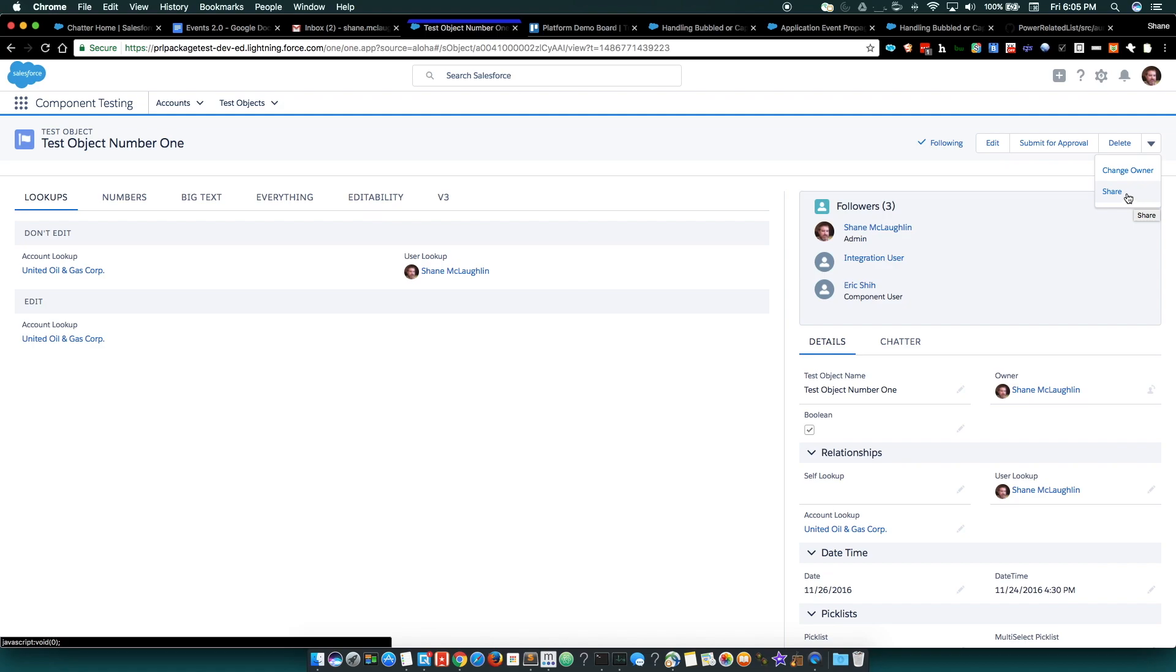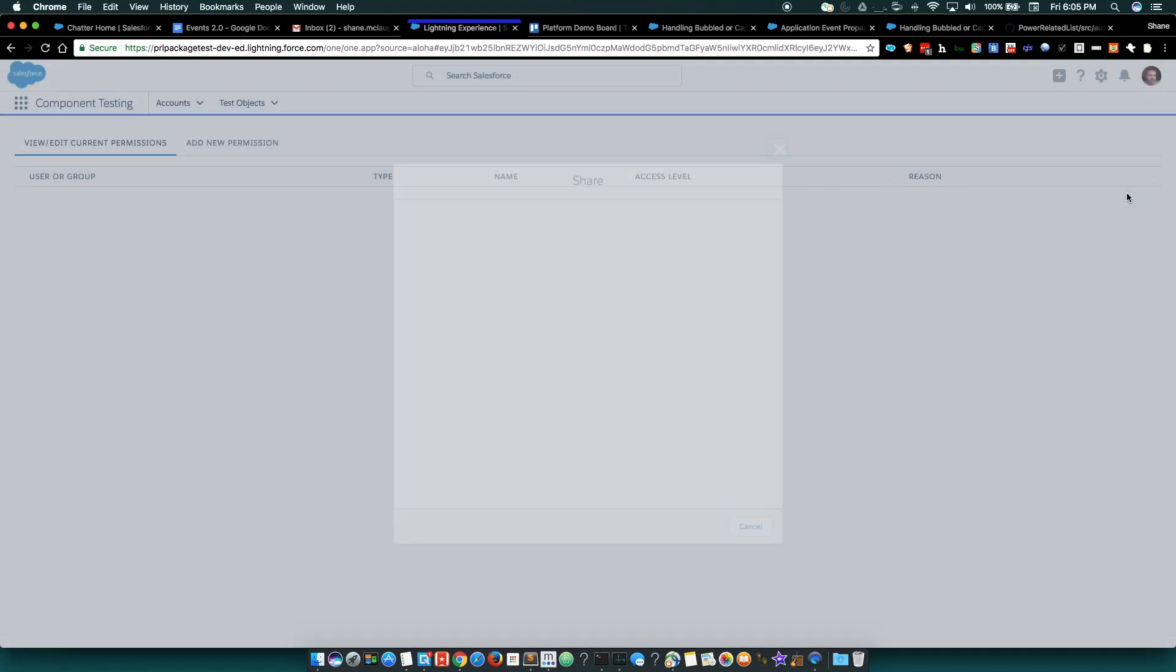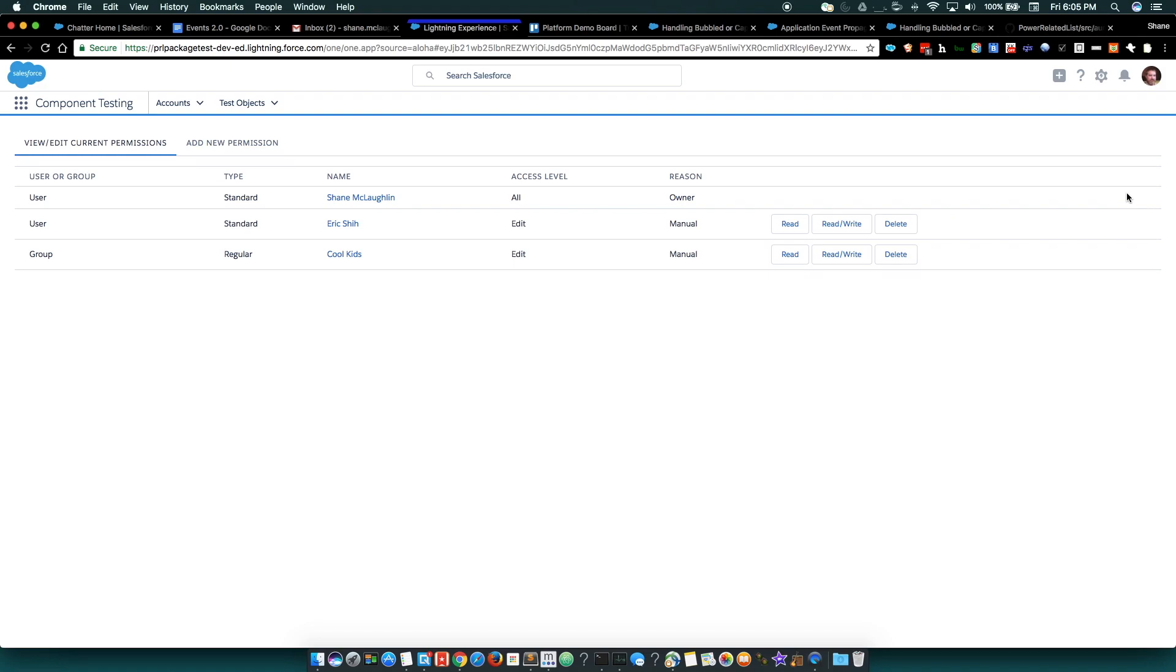So here's an action. This is a Lightning Quick Action, and you can see the page load for just a second. And then we're on a brand new component for managing sharing.